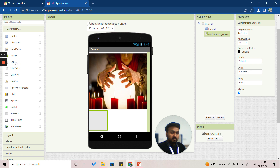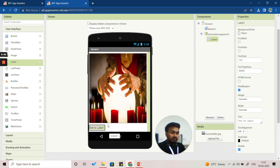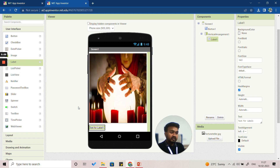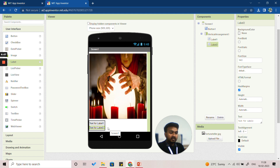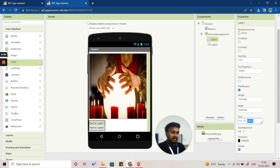From the User Interface, click on 'Label' and insert it inside the vertical arrangement. Then add one more label — this second label will instruct the user to touch the screen to know the answer. Drag and insert it below the first. Currently the first label shows 'Text for Label 1,' so go to Properties, click 'Text,' remove it, and type 'Know Your Future,' then press Enter.